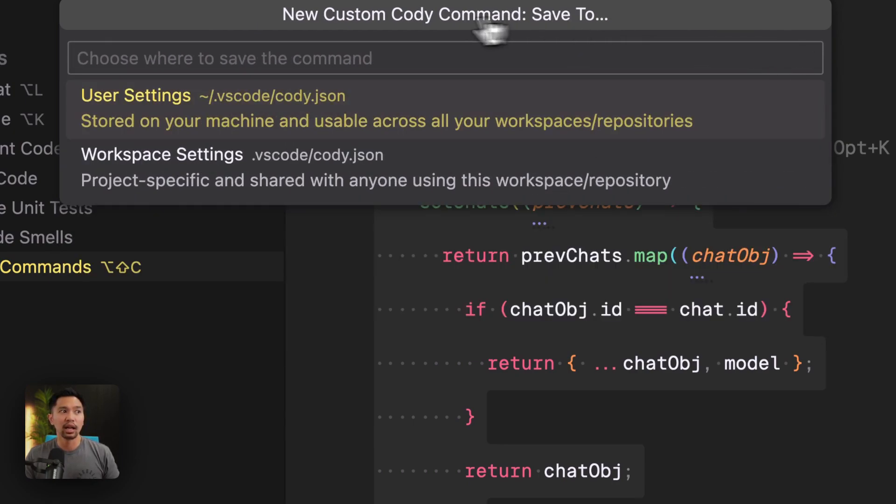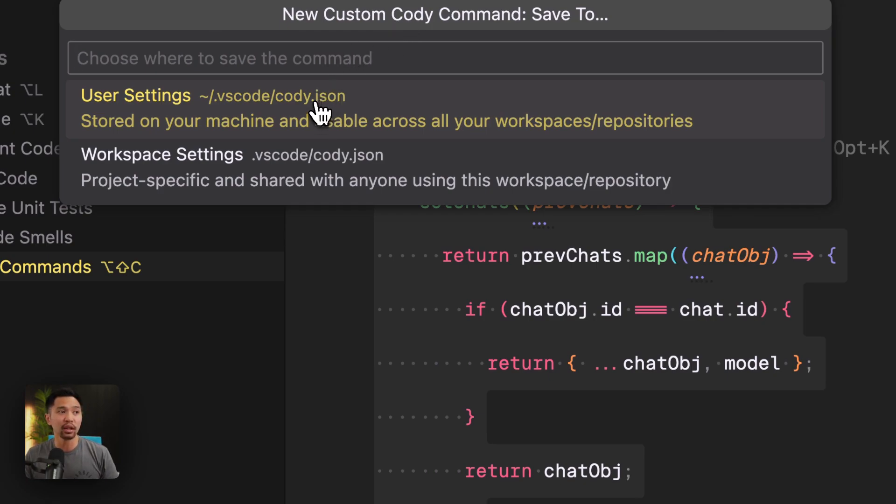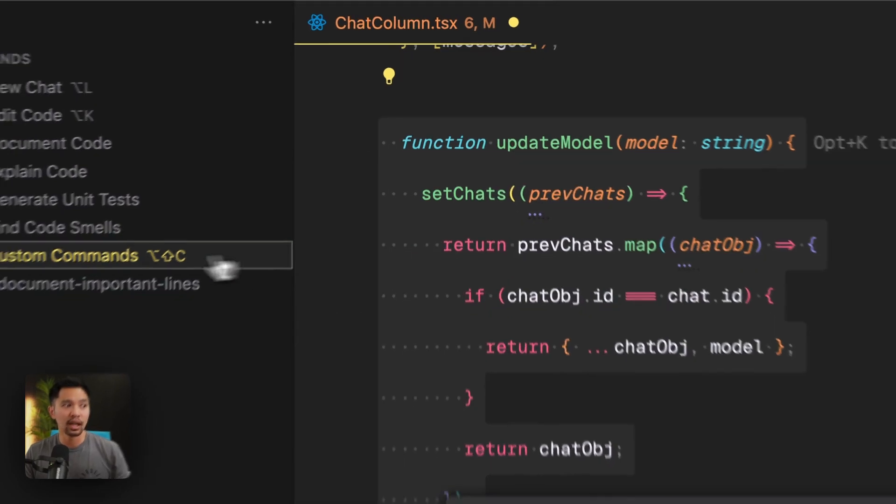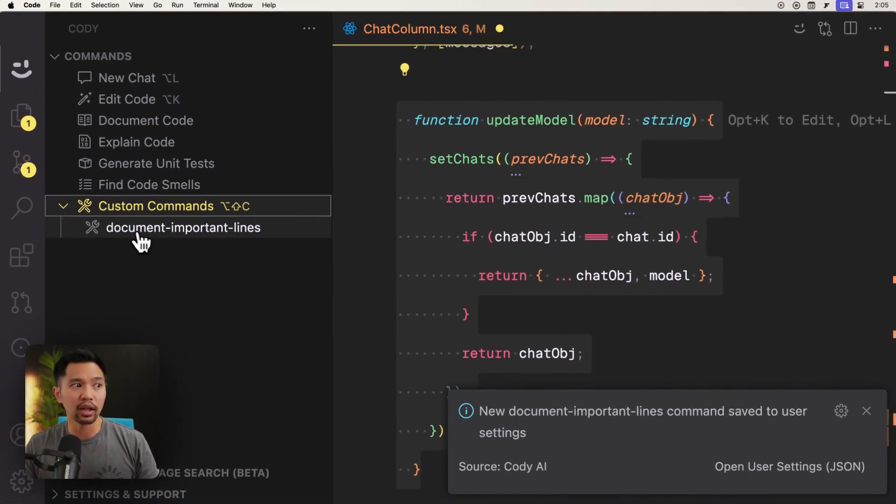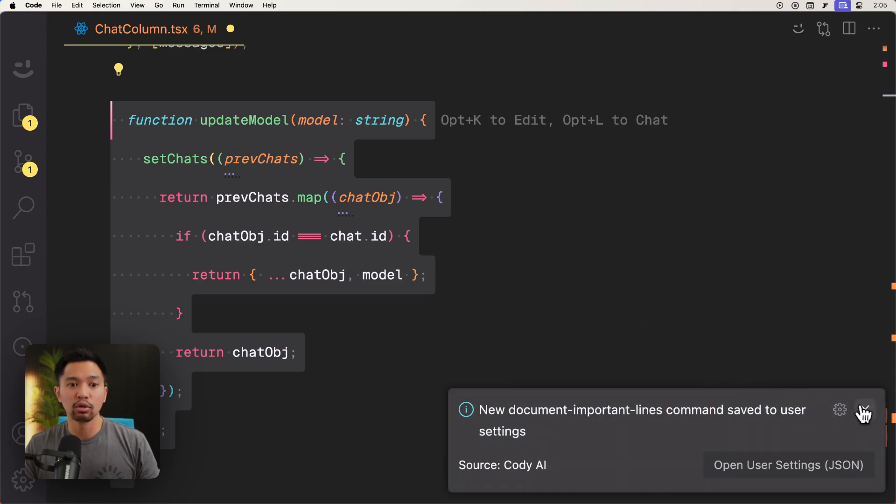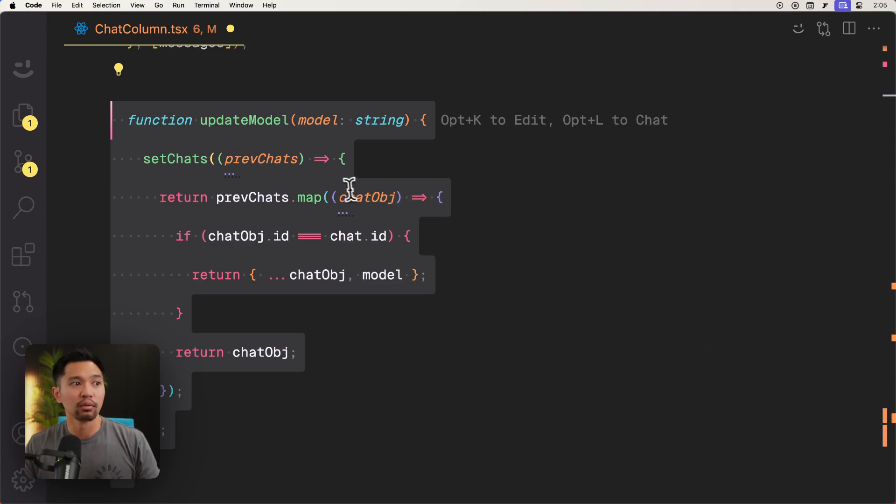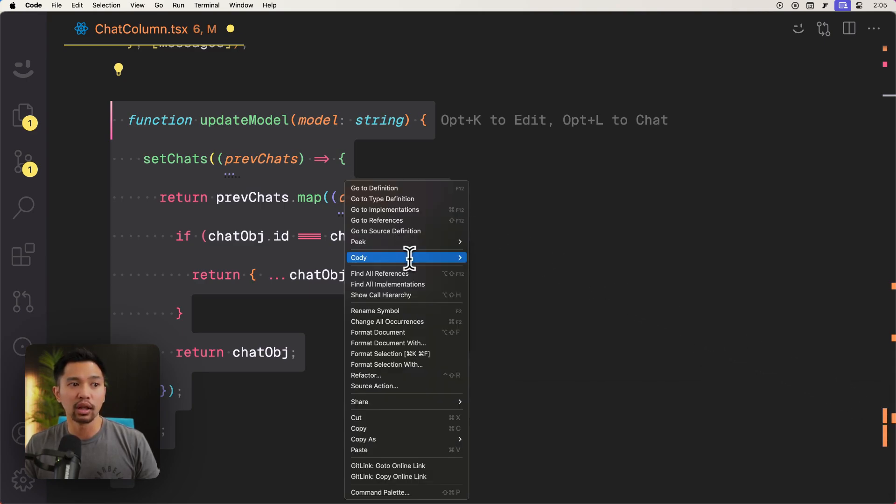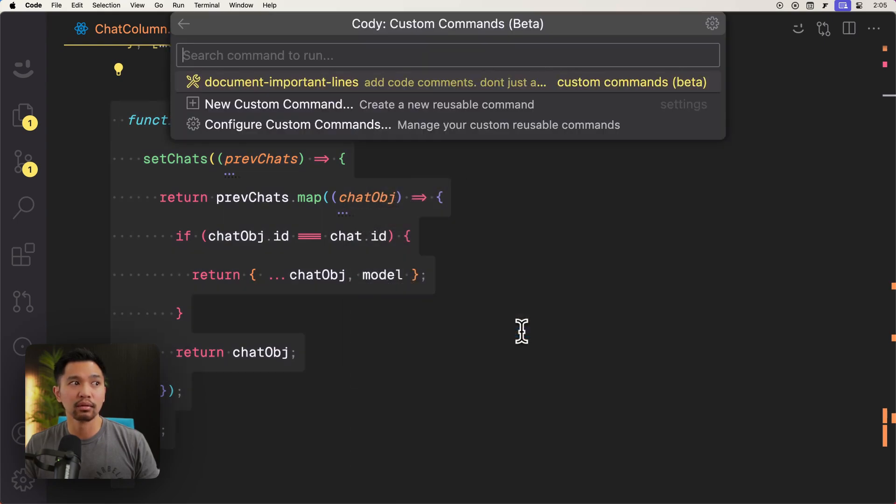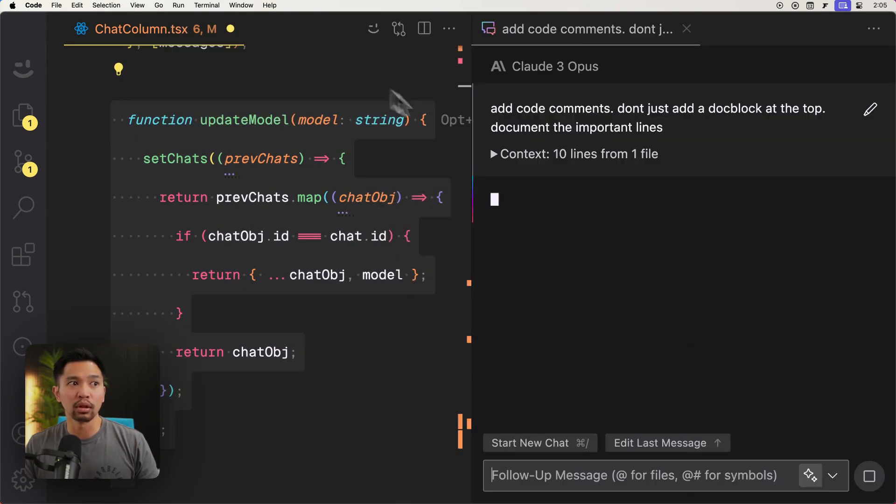And you can save this on a workspace level or at your user settings level. I'll do user. And there we go. We have our custom command here. So there's a couple ways to access that. You could right click here, go to the Cody submenu, and then click custom commands, and then say document important lines.